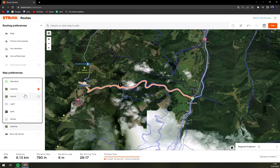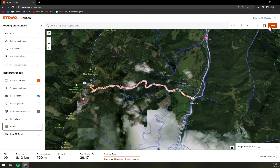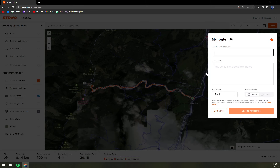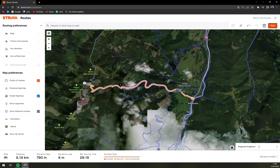You can see the satellite image and also the hybrid version. You can easily reverse the route as well — so elevation gain becomes just 6 meters and loss is almost 800 meters, which is very nice for a downhill ride. Then you can save it, give it a name, and that's about it.